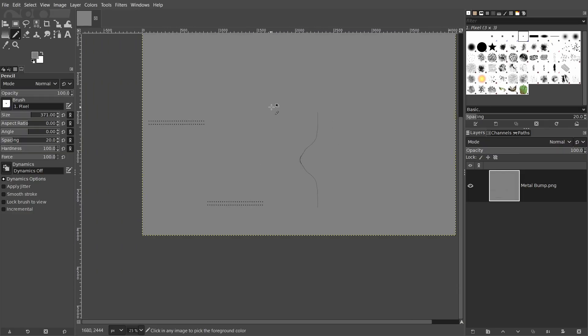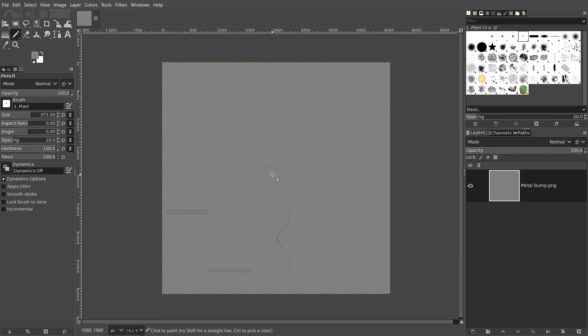A very important note. Close the GIMP session after exporting. We'll be modifying the metal bump image more, so if you accidentally export the image of this session again after modifying the image, then you'll lose your new drawings. I'm talking out of experience and I still get nightmares about previous accidents like these.